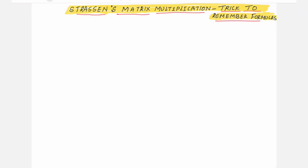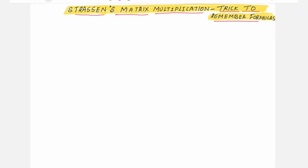Welcome to this video lecture series on analysis and design of algorithms. In this session, I shall give you a trick to remember the formulas used in Strassen's matrix multiplication. In my previous session, I explained the matrix multiplication method where there are several formulas used to compute the product of two matrices. So, how to remember these formulas? Wherever there is no logical concept, it is quite difficult to remember. Here I will give you a trick.